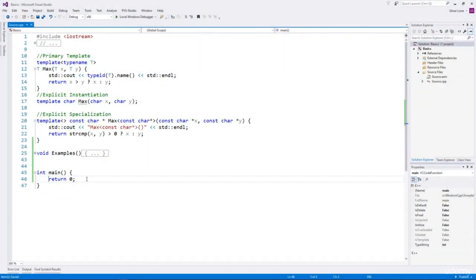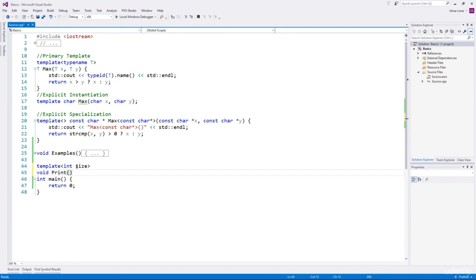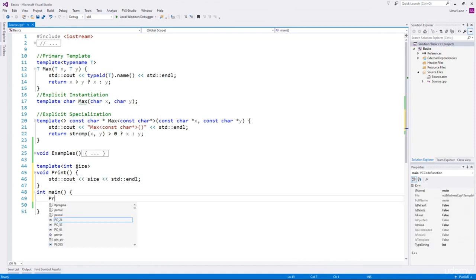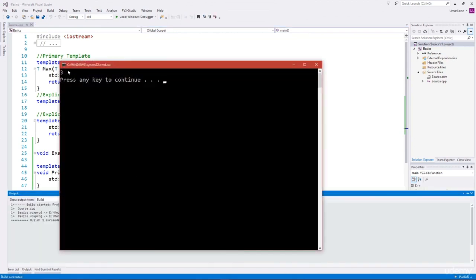Hi and welcome back. In this video, I'll explain non-type template arguments. Non-type template arguments appear in the template argument list and are constant expressions. We can create a function with a non-type template argument such as size, and then use that size inside the function. This function doesn't accept any arguments — we'll just print the value of size. To invoke it, we specify the value in the template argument list during invocation. We should see the value printed — and we see 3 in the console.